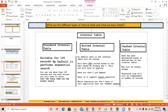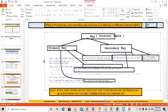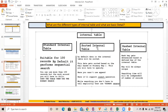Let's understand the sorted internal table. When you define a sorted internal table and put records inside it, all the records will automatically be sorted — you don't have to write a sort query. How it gets sorted is based on the key defined in the sorted internal table. By default, data in the internal table will be sorted based on the primary key.